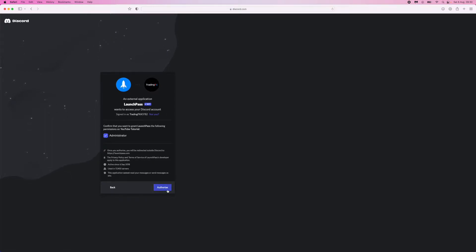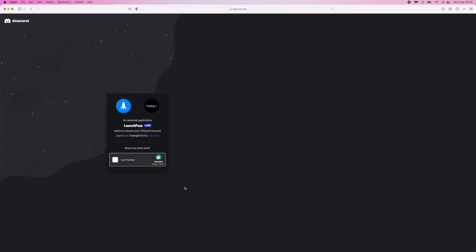Then click on Authorize. Once you click Authorize, you'll need to pass this verification captcha.